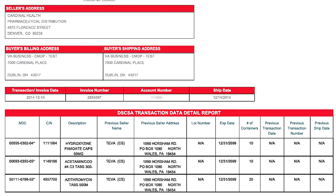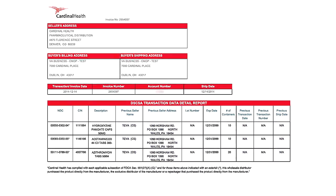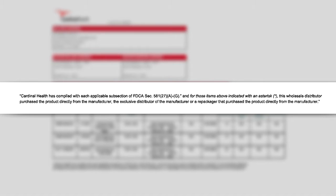Transaction history includes previous seller name and address, and previous transaction and ship date if required. These refer to when Cardinal Health purchased the product. The transaction statement also appears below the detailed report and confirms that Cardinal Health complies with DSCSA requirements.